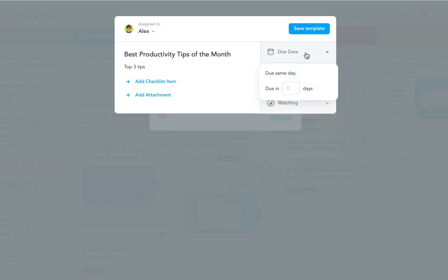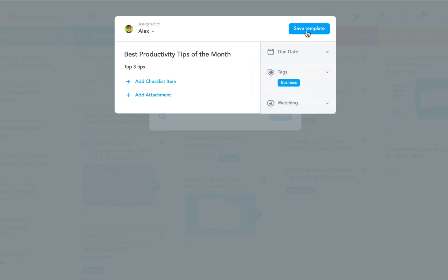Since this task will appear once a month, I can't set an exact date. Instead I can indicate how soon the task should become due after it appears in the project board.